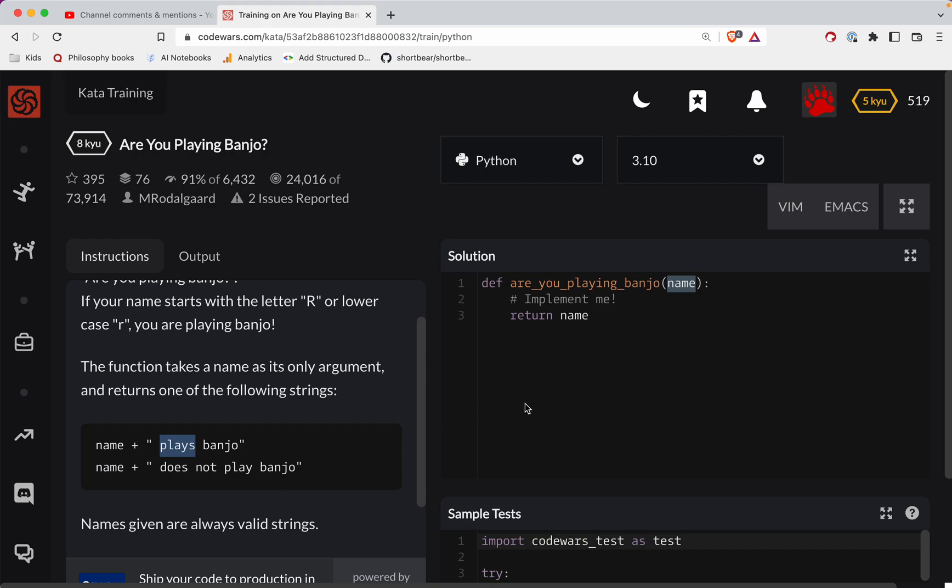The first thing we need to do is lowercase the name, so we're going to say name.lower, and then we're going to grab the first letter, and we're going to say, is this an R?